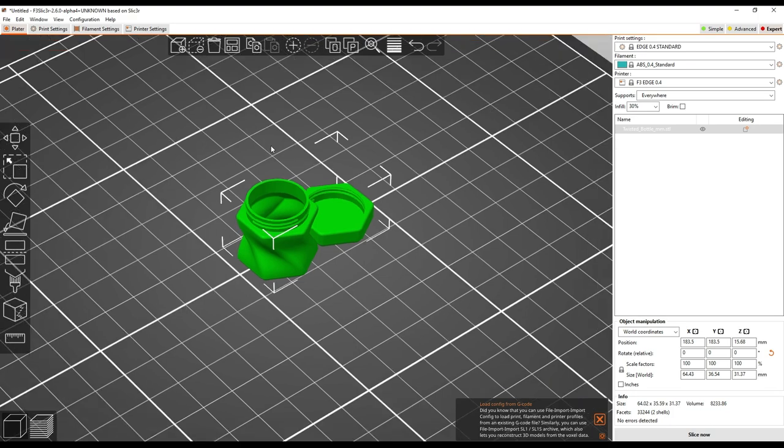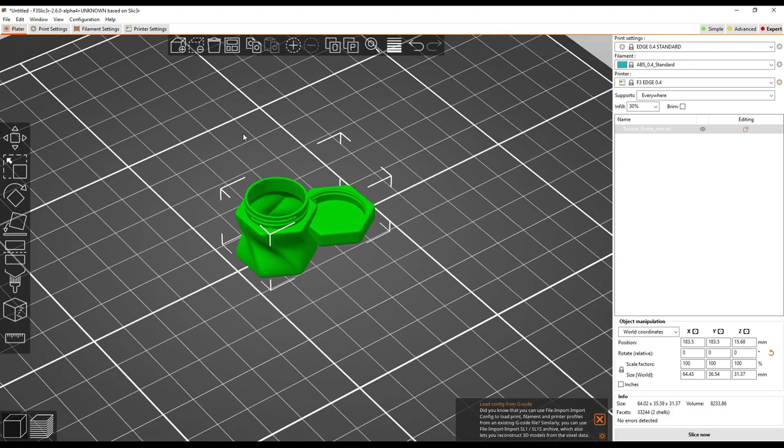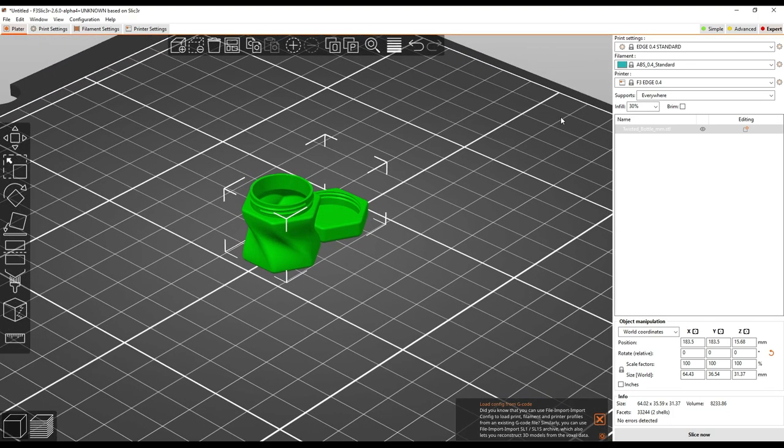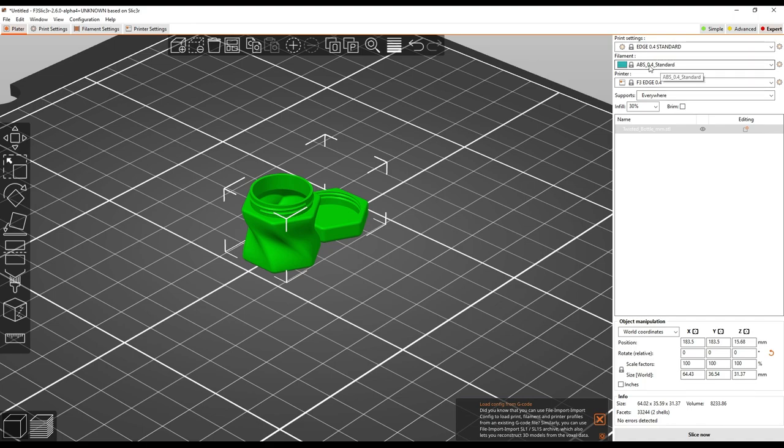Okay. So, we brought in our part. We have set up our printer, our print quality, and then our material.